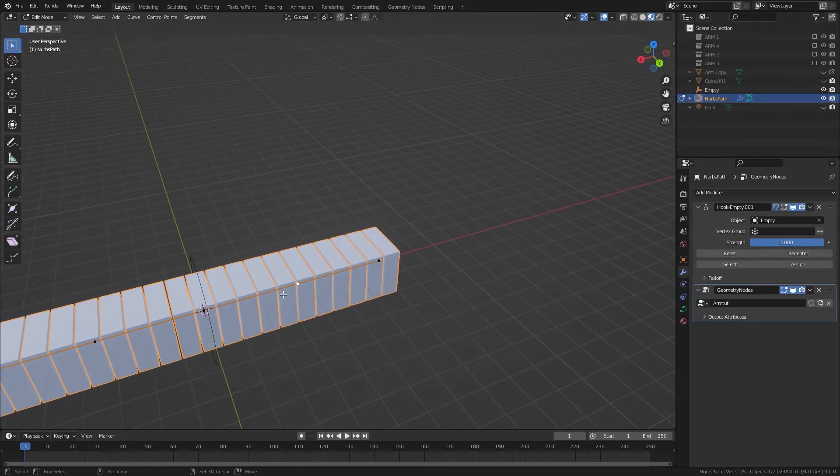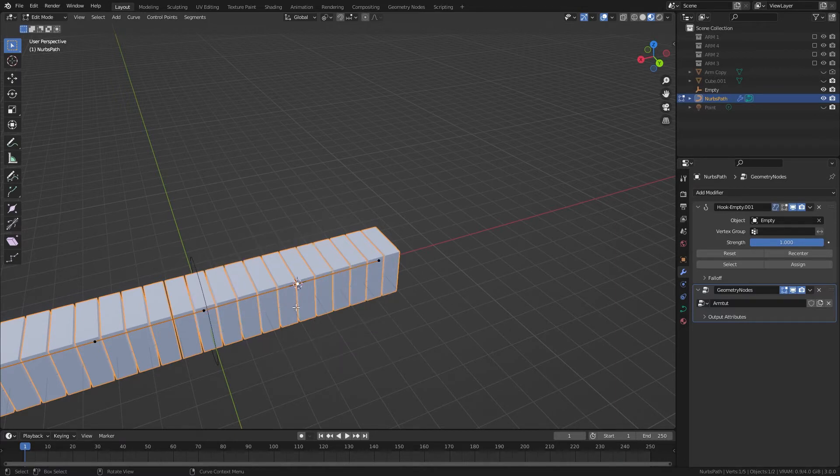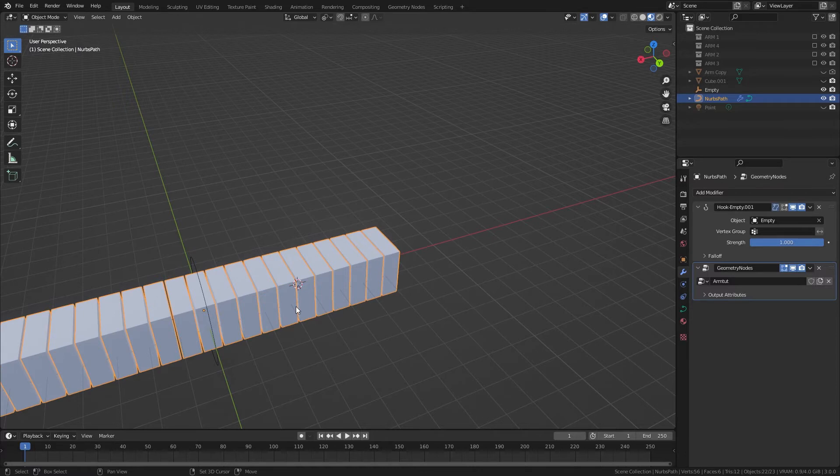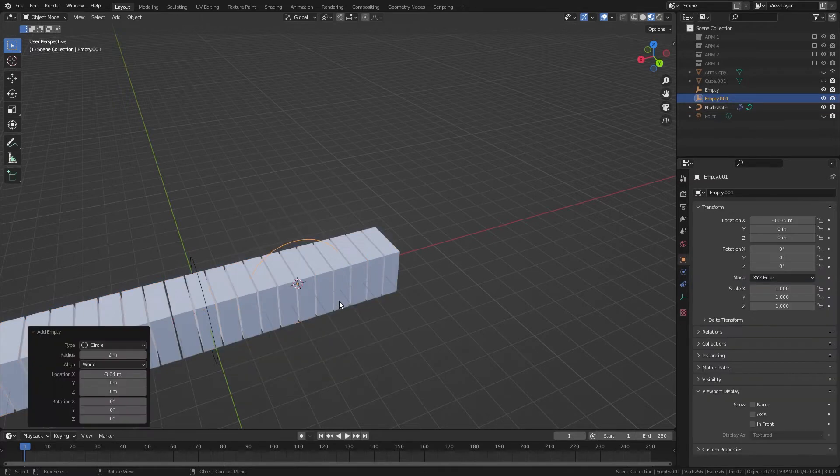To do one that's not in the center, hold down Shift and S, and then go to cursor to selected, and then exit back to Object Mode.